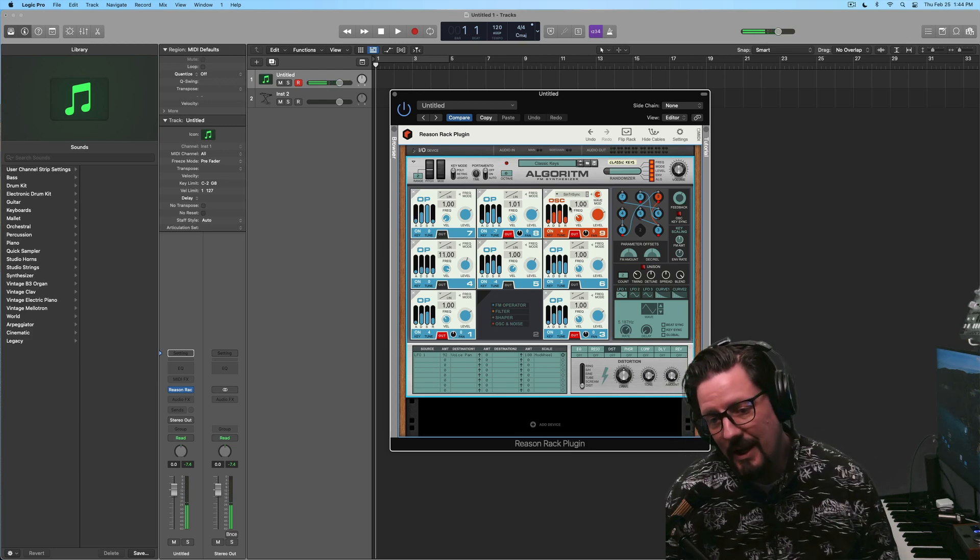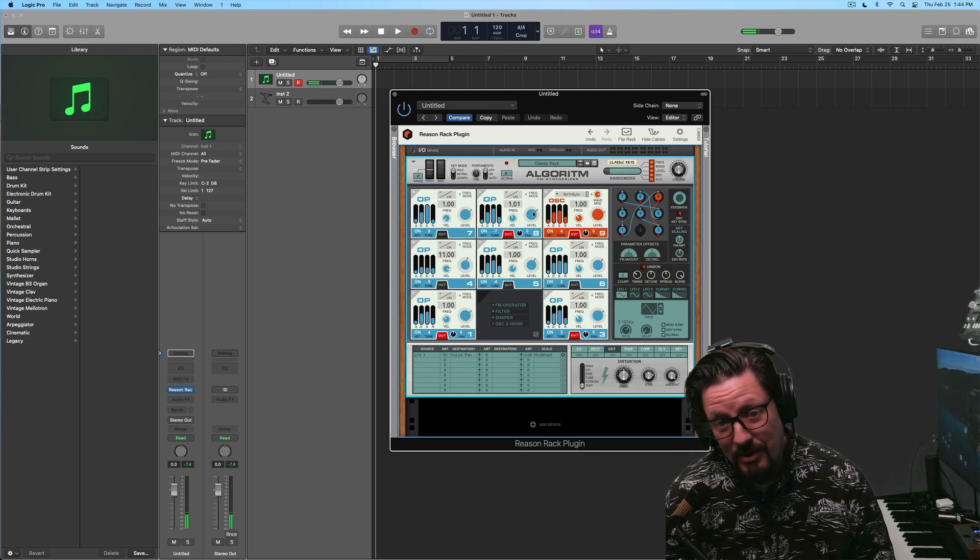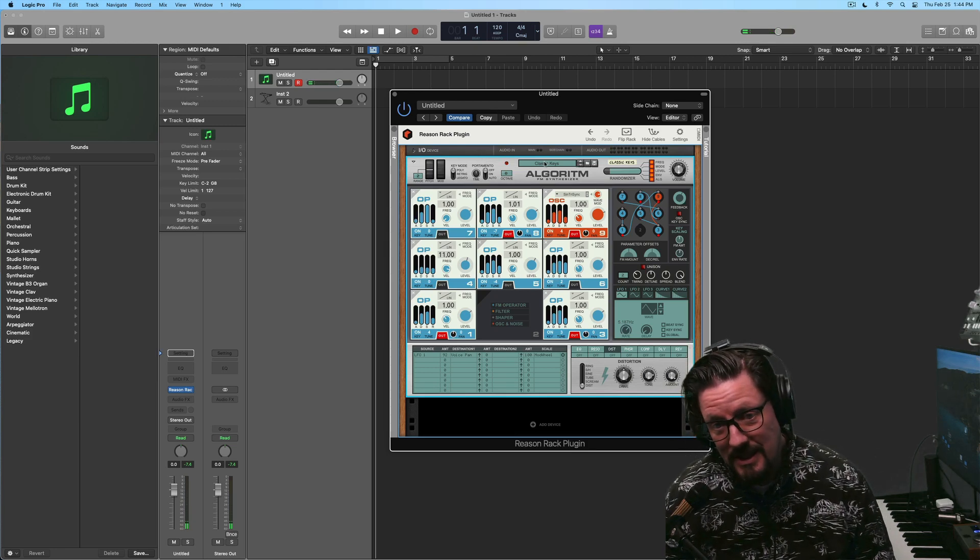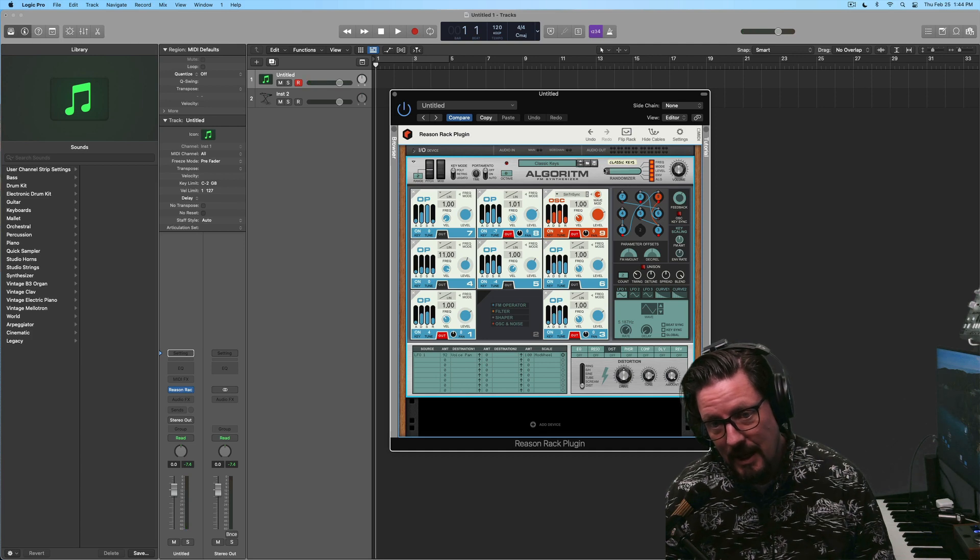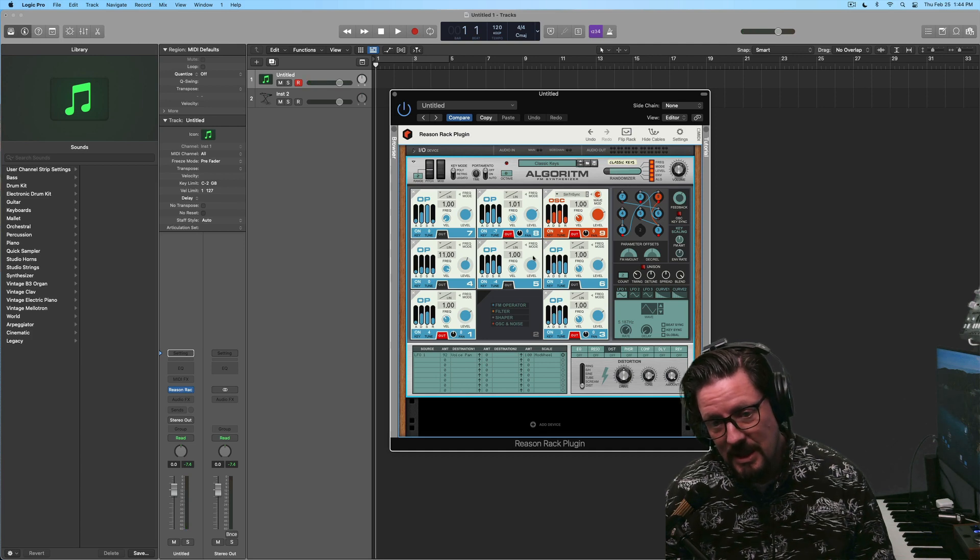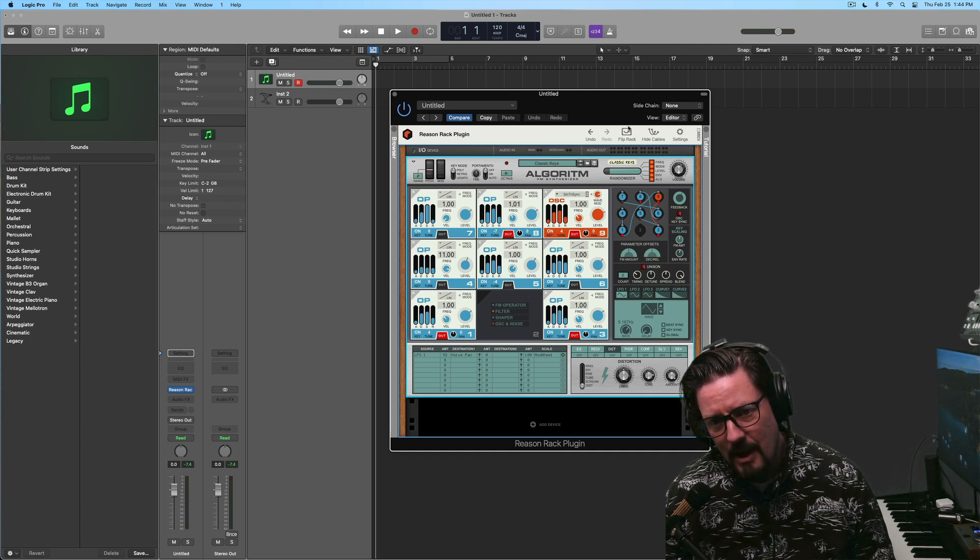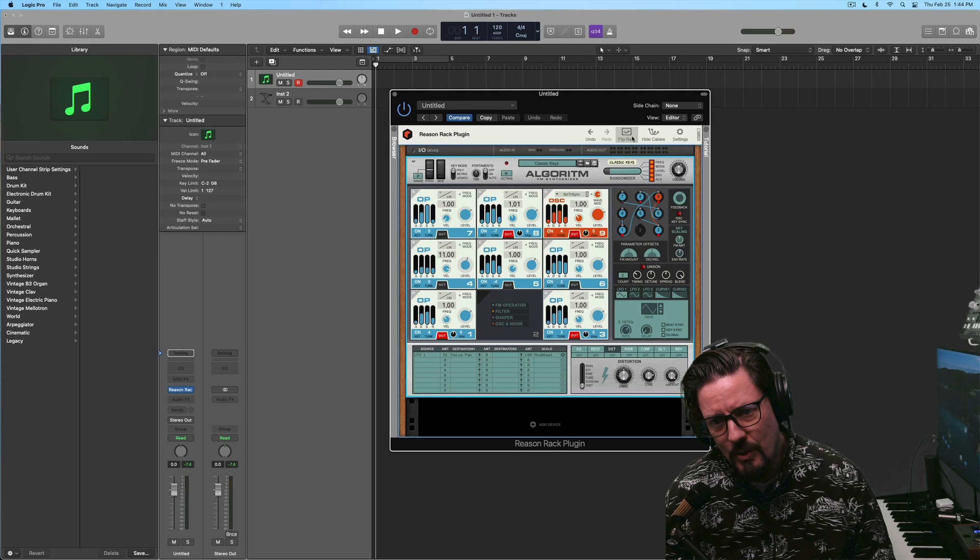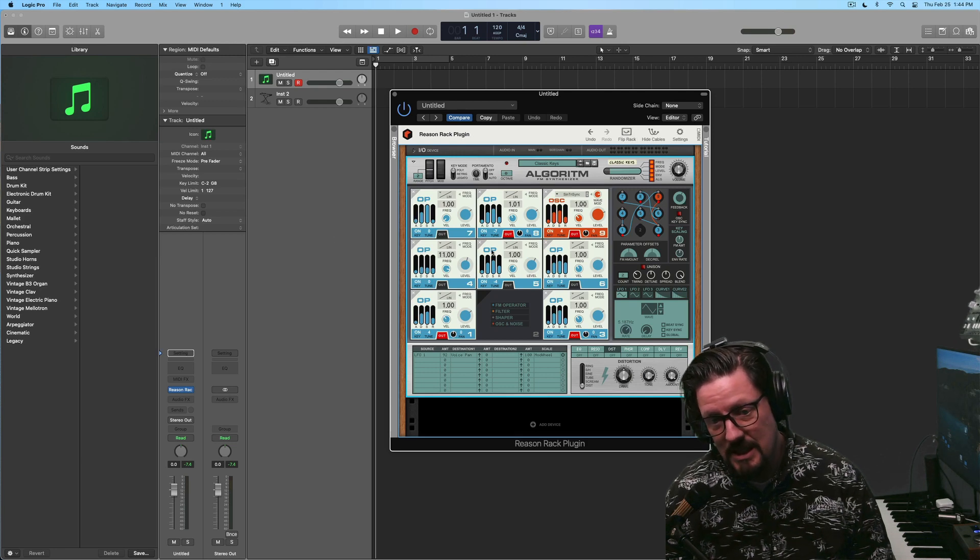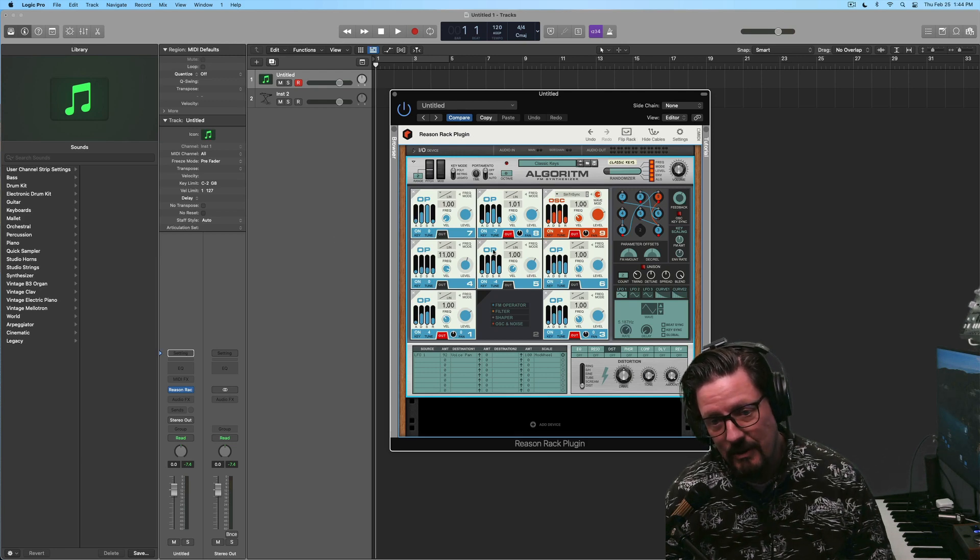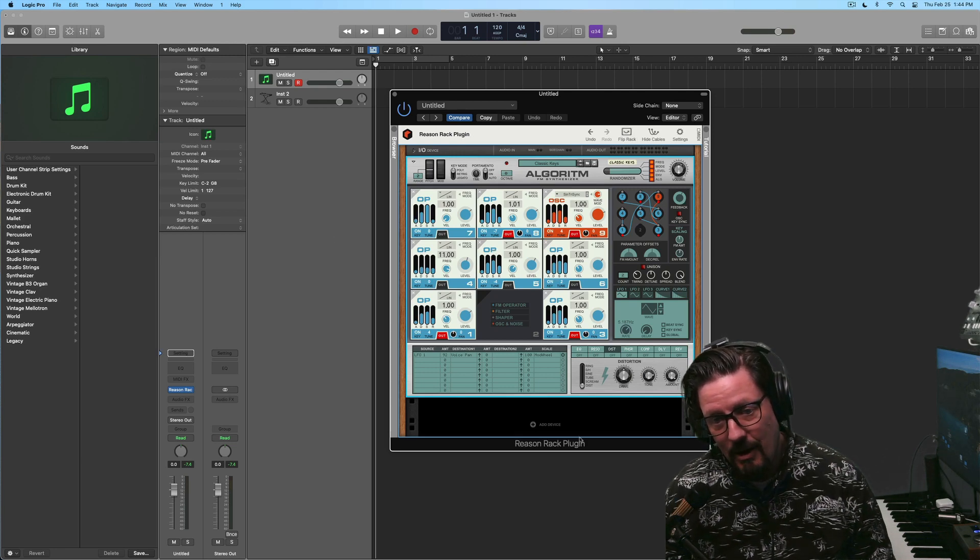So we can actually do pretty traditional synthesis with this at the same time. We're not just stuck into doing FM. We can do wavetable, we can do just basic subtractive, all of that.